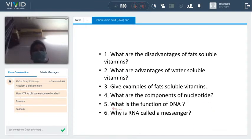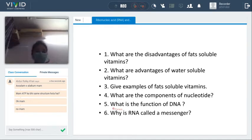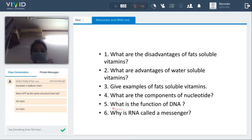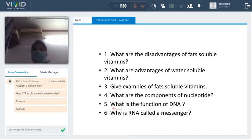Give examples of fat-soluble vitamins: vitamin A, D, E, and K are fat-soluble, while vitamin B complexes — which include 10 more vitamins — and vitamin C are water-soluble. What are the components of a nucleotide? DNA, RNA, ribose sugar. DNA's function is to store genetic information. Why is RNA called a messenger? Because RNA takes information from DNA, reads it, decodes it, transforms it, and creates new proteins. That is why RNA behaves as a messenger.